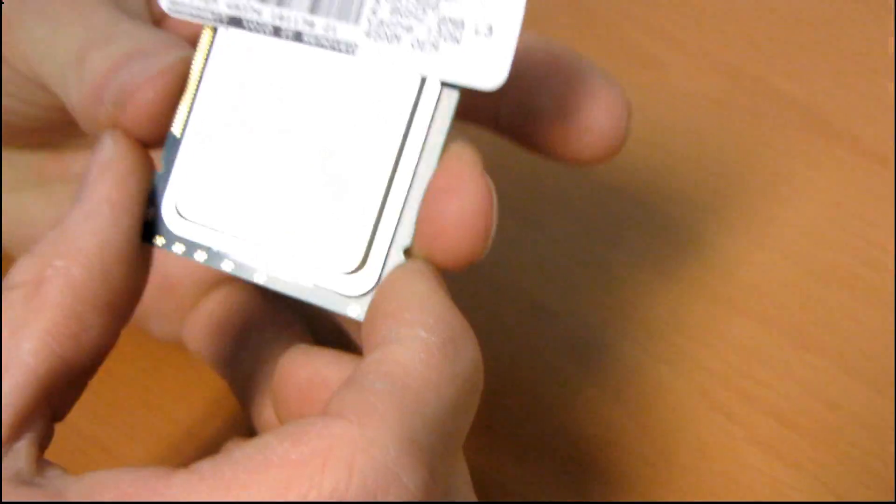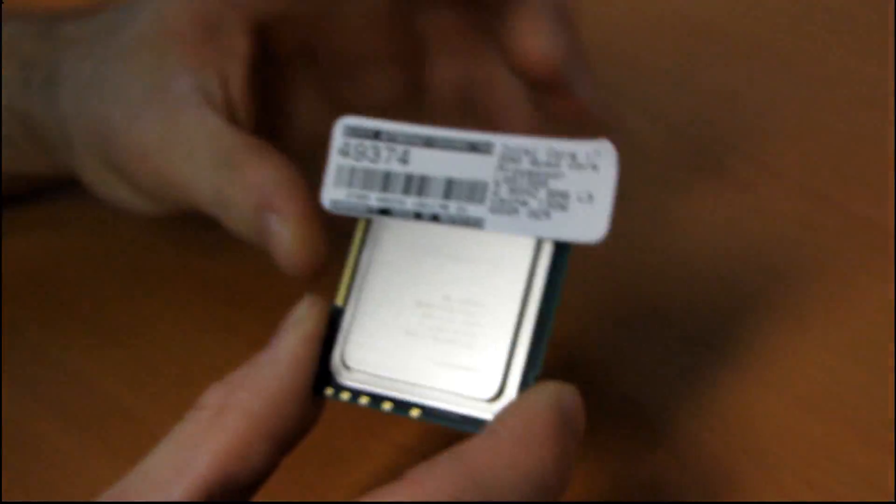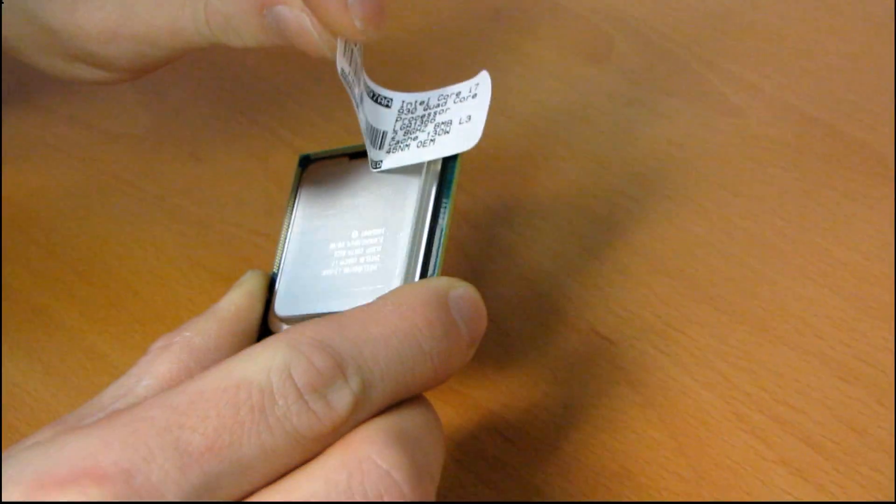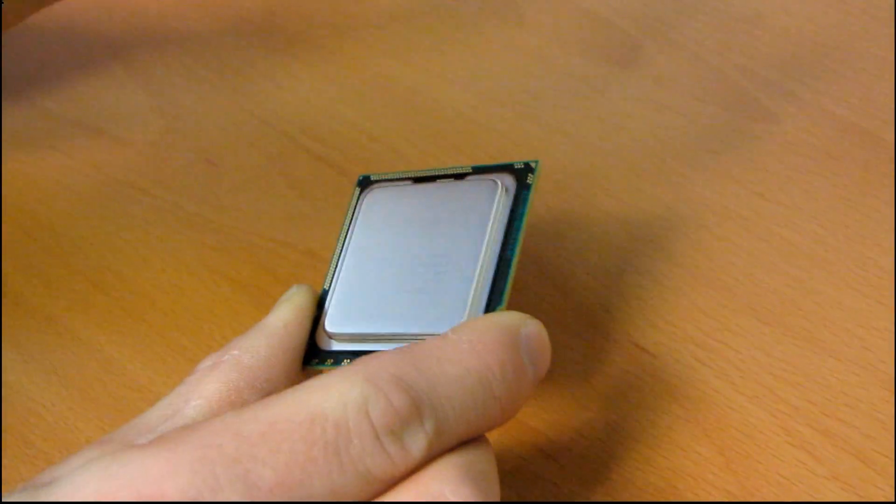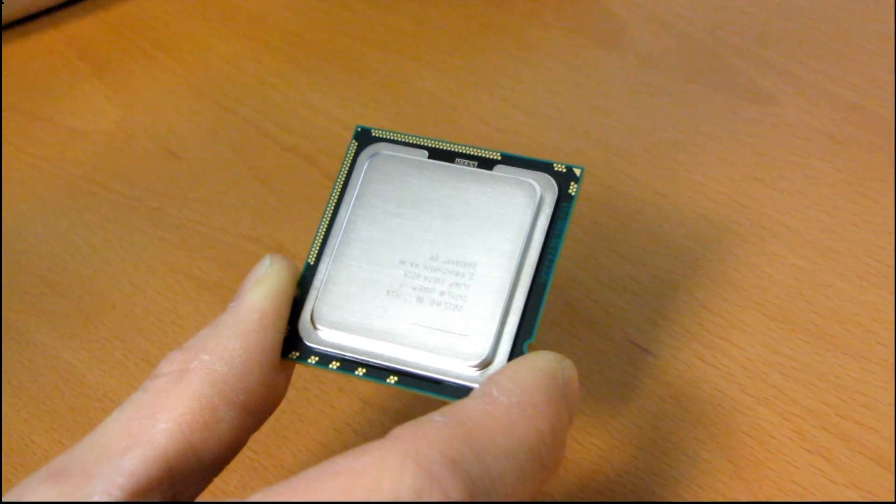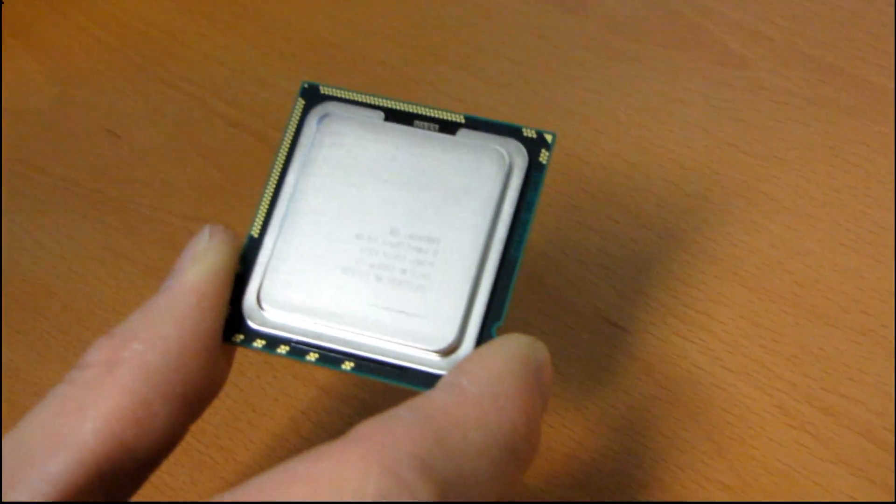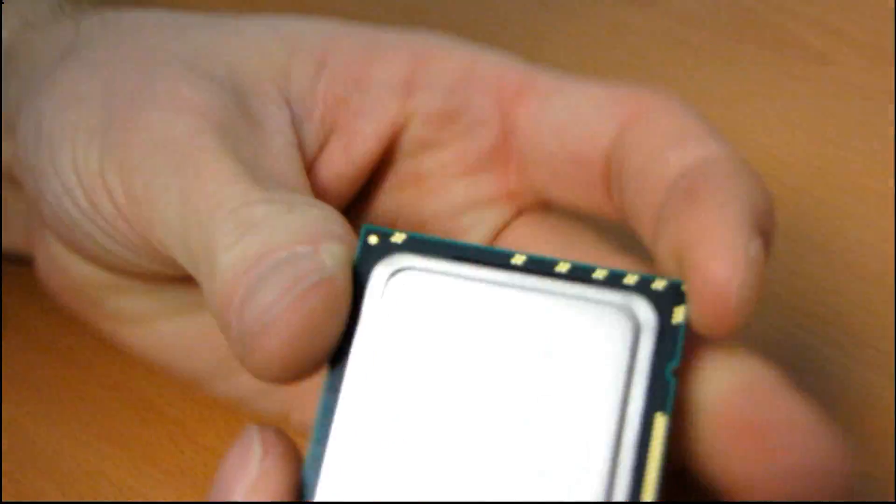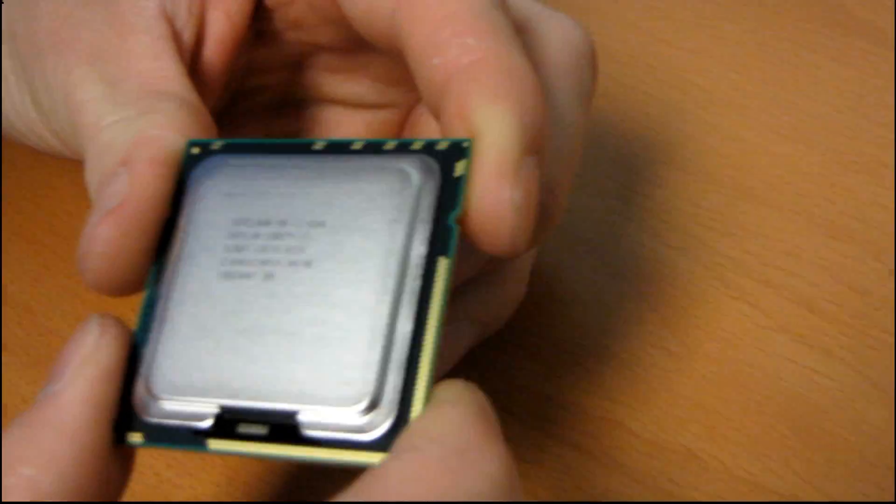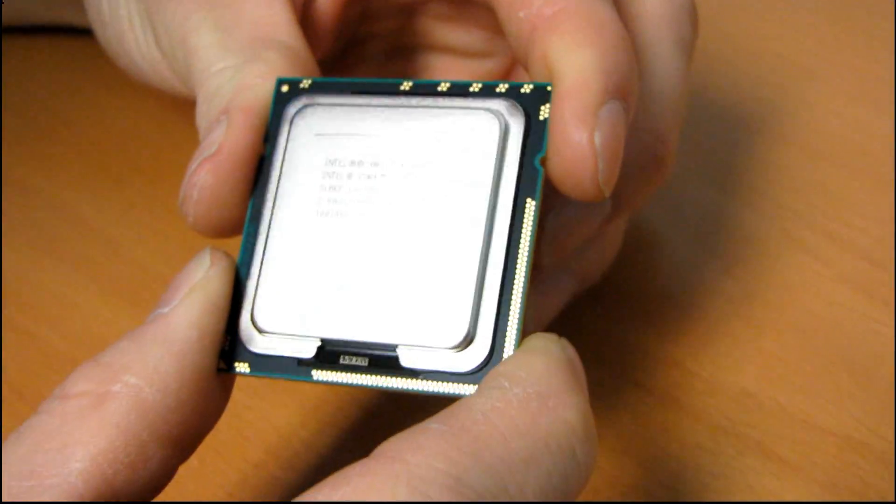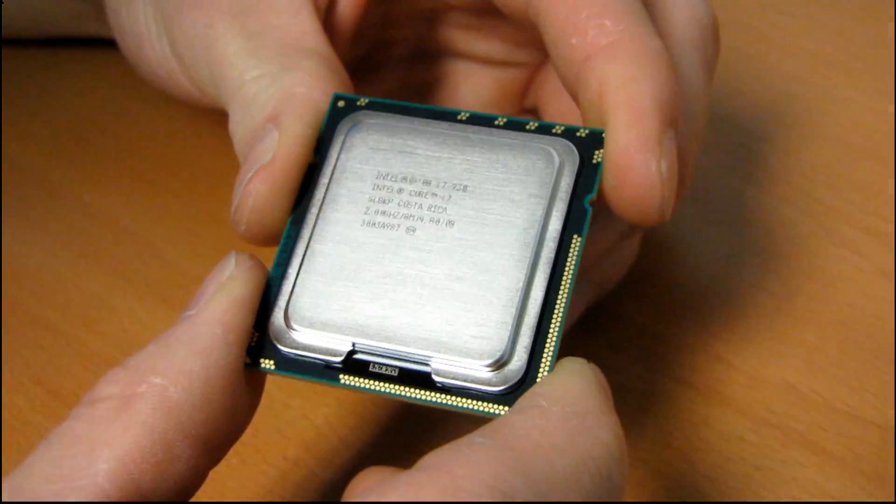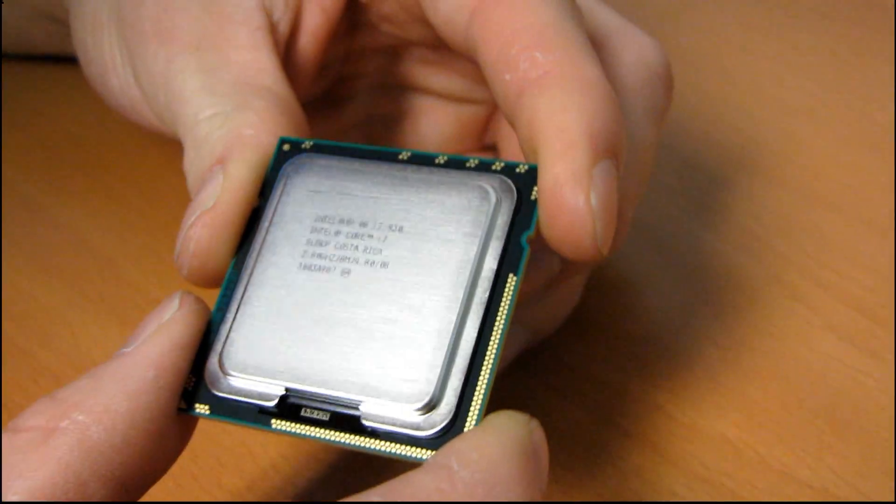My unboxing basically consists of taking this label off of the CPU and that was it. I'm actually gonna unbox a retail one after, but I just thought this was kind of funny and I saw it when I was in the warehouse.